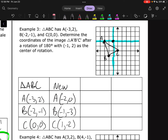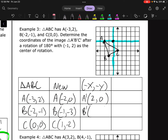Rotating 180 degrees, that rule is (-x, -y). So A prime would be at (2,0). B prime would be at (1,3). And C prime would be at (-1,2). Plotting those: (2,0), (1,3), and (-1,2). That looks like we rotated it around that fake origin.